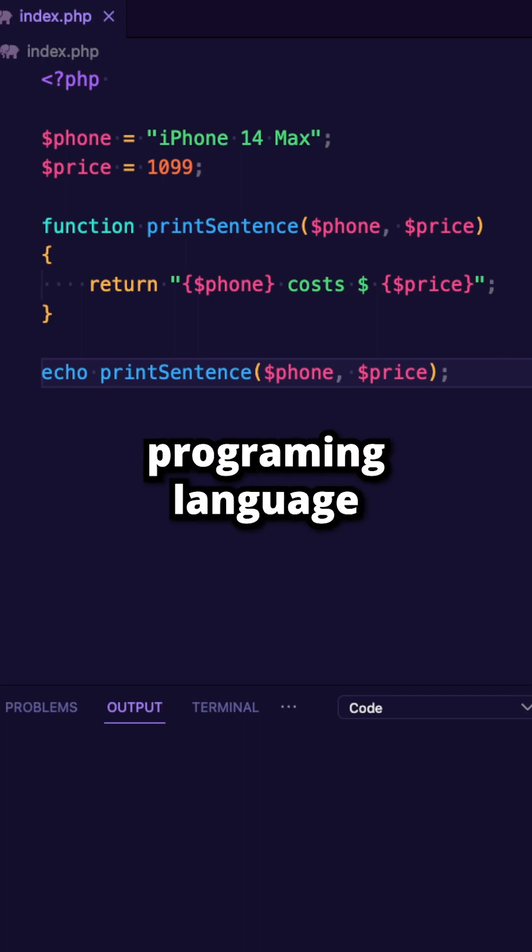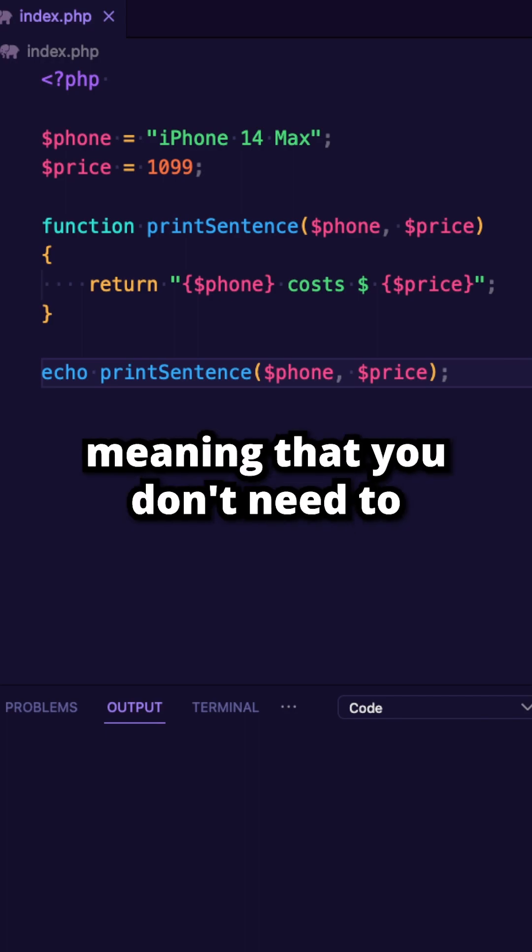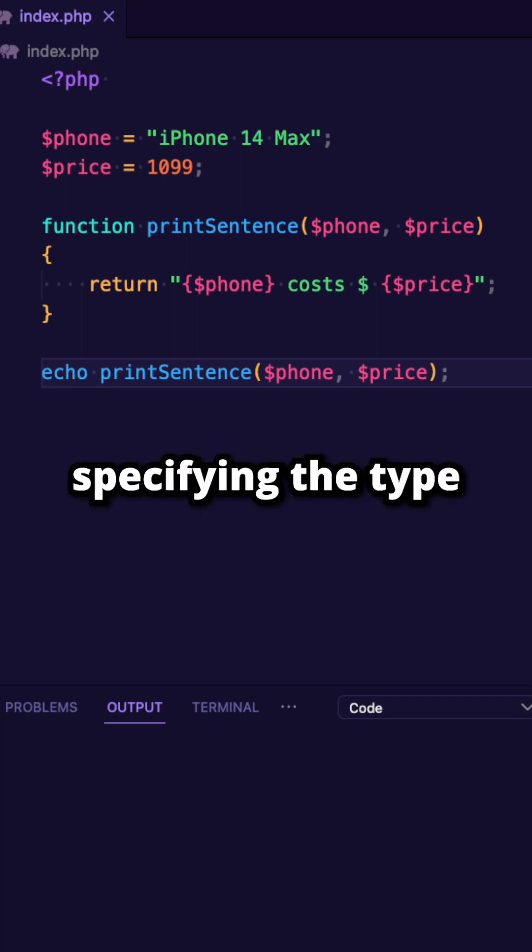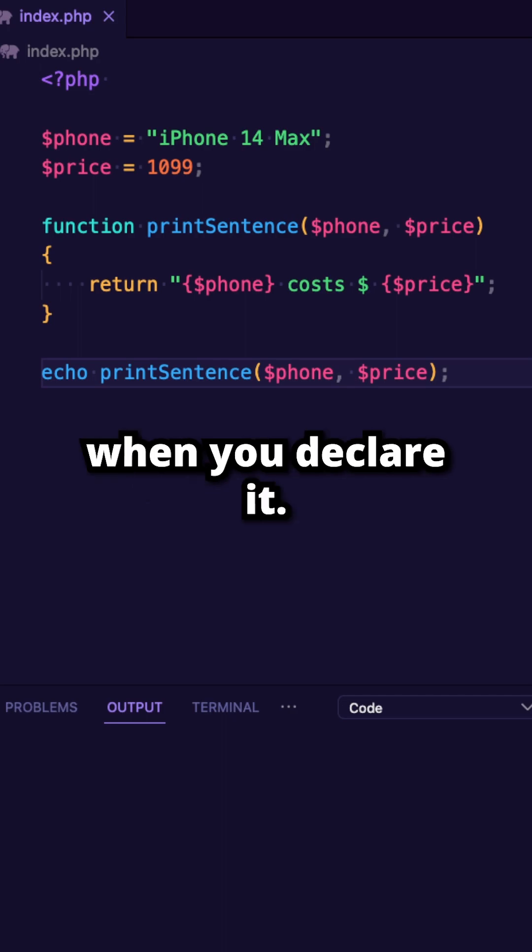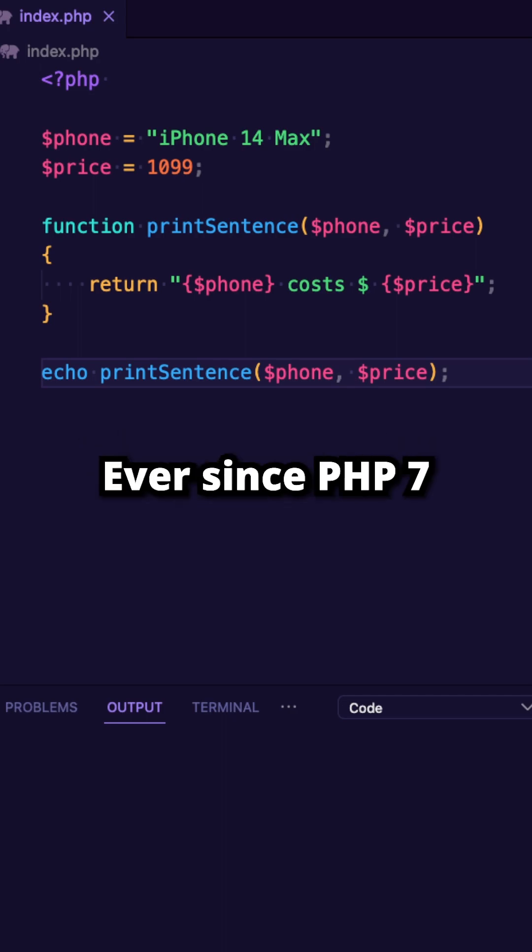PHP is a loosely typed programming language, meaning that you don't need to worry about specifying the type of a variable when you declare it.